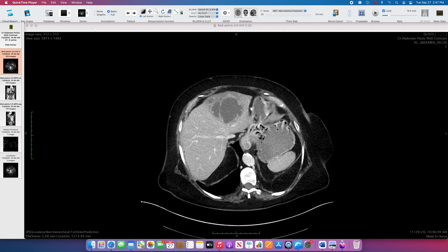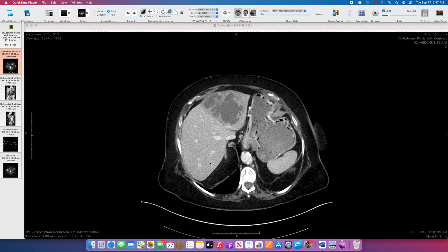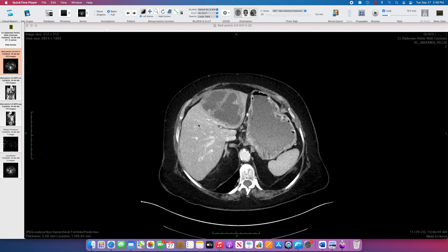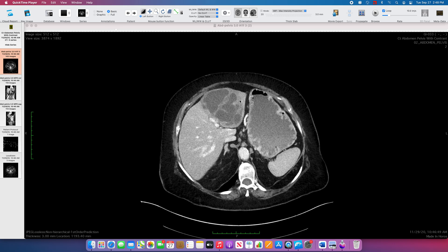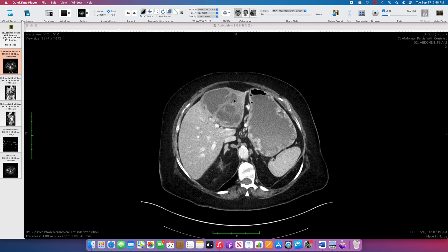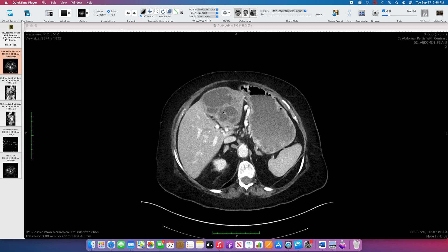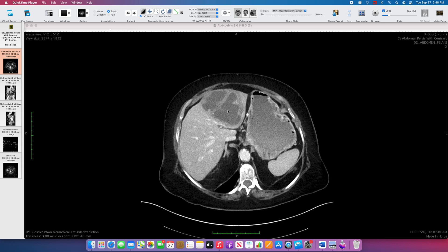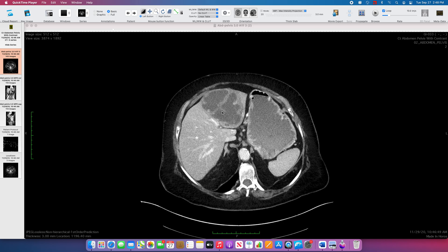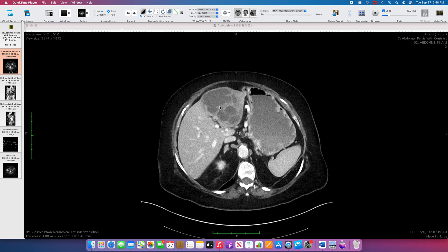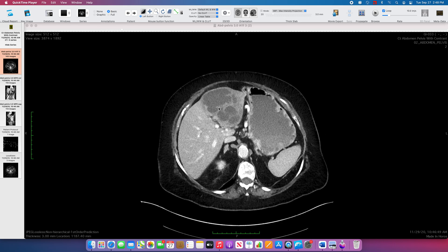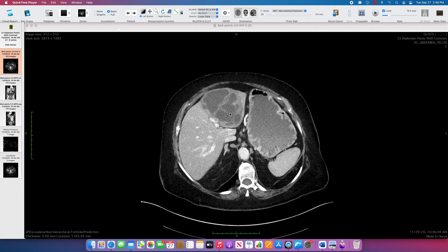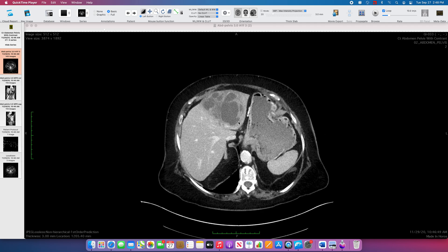Scrolling down, the first thing that catches our eye is a normal right lobe liver. In the left lobe liver, we have a complex, predominantly cystic mass-like lesion. It does have some peripheral enhancement, there are multiple locules of fluid, and there is some adjacent lower areas of attenuation within the liver.